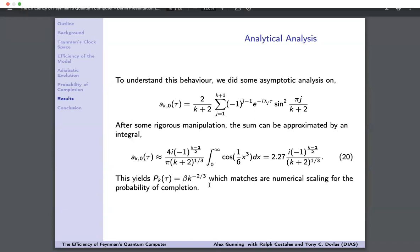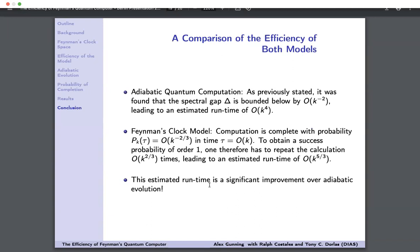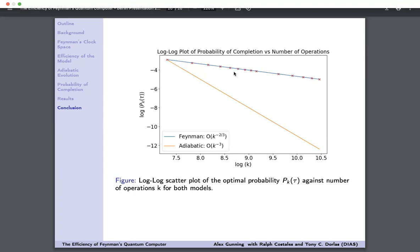Comparing the two models: the adiabatic quantum computation has an estimated runtime of order K^4. For Feynman's clock model, the computation completes with probability of order K^(−2/3) in time τ of order K. To obtain success probability of order one, we repeat the calculation K^(2/3) times, leading to an estimated total runtime of order K^(5/3). Comparing the two runtimes, Feynman's clock model has a significantly better runtime — K^(5/3) versus K^4 — a substantial improvement over adiabatic evolution.